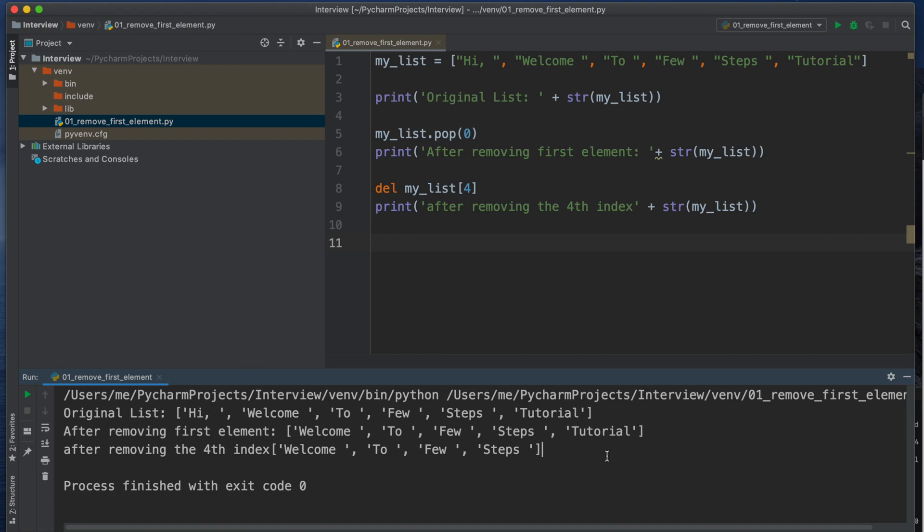Now I see Welcome, To, Few, Steps. Yes, the Tutorial is deleted. So at the beginning we deleted the first element and in the second case we deleted the last element by choosing the index position. So in this way we can delete the elements from the list. If we want to delete the first element we can use pop method, and if we want to delete any other position of the list then we can use the delete method and the index position. And remember the index position always starts from zero.